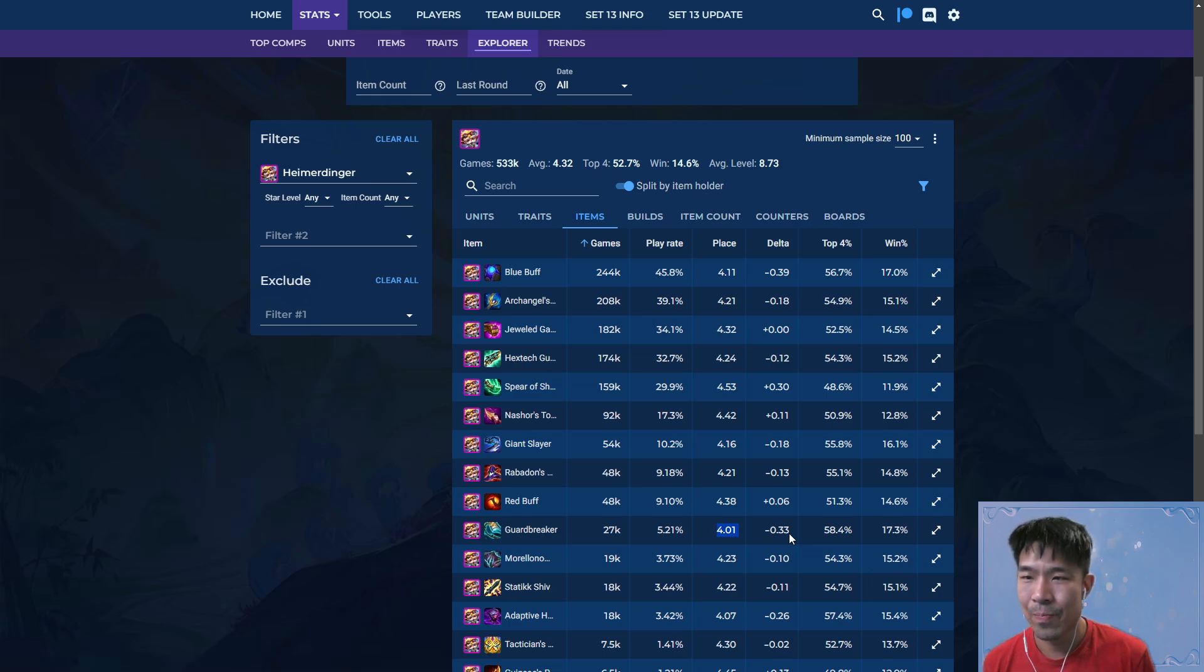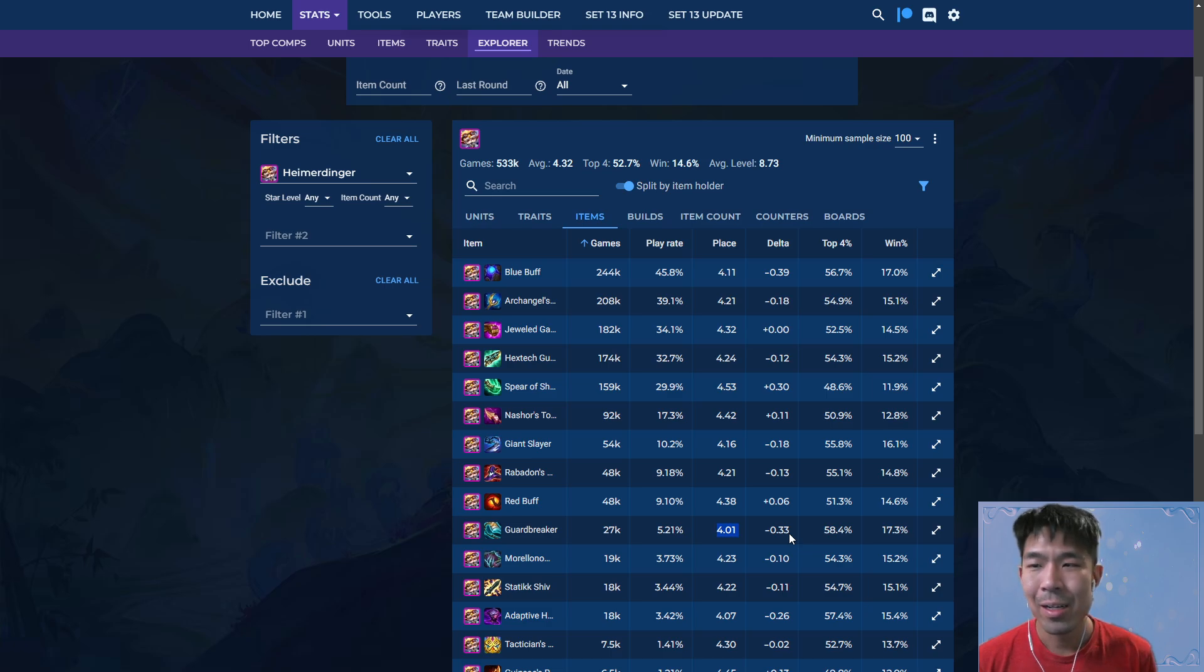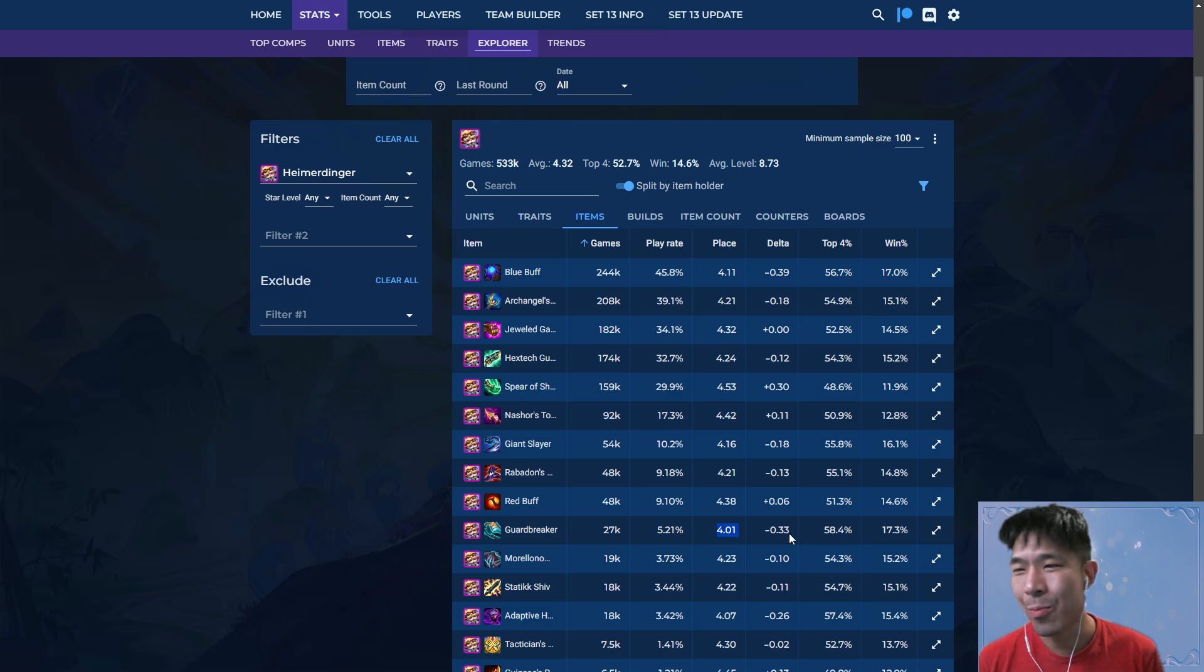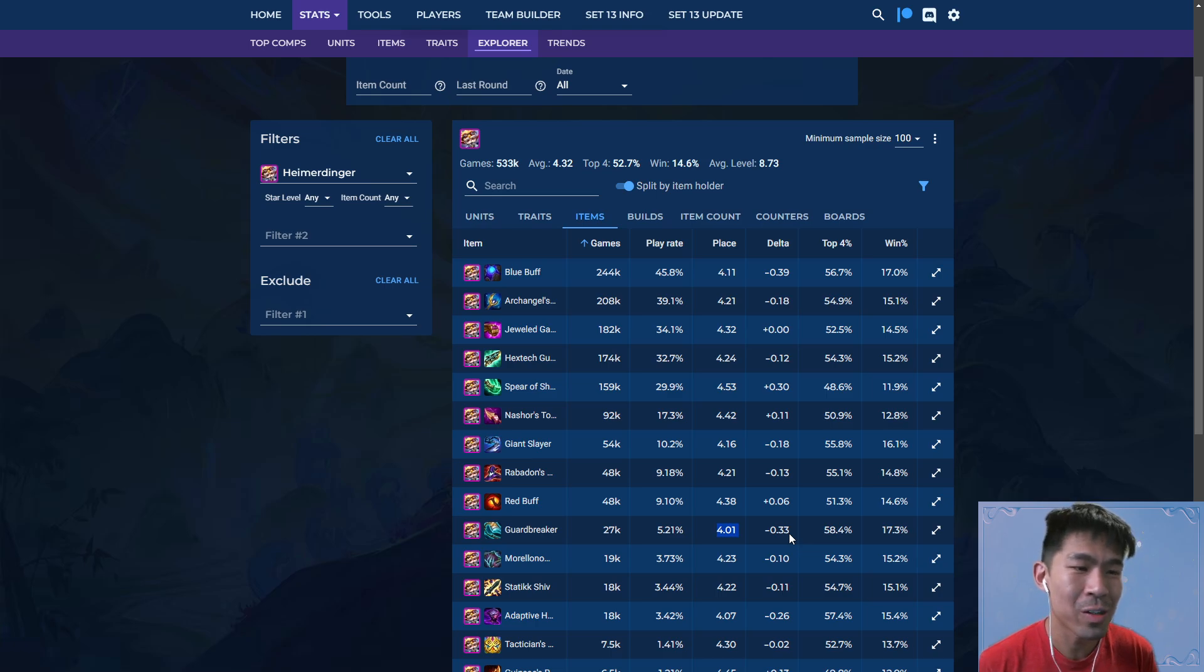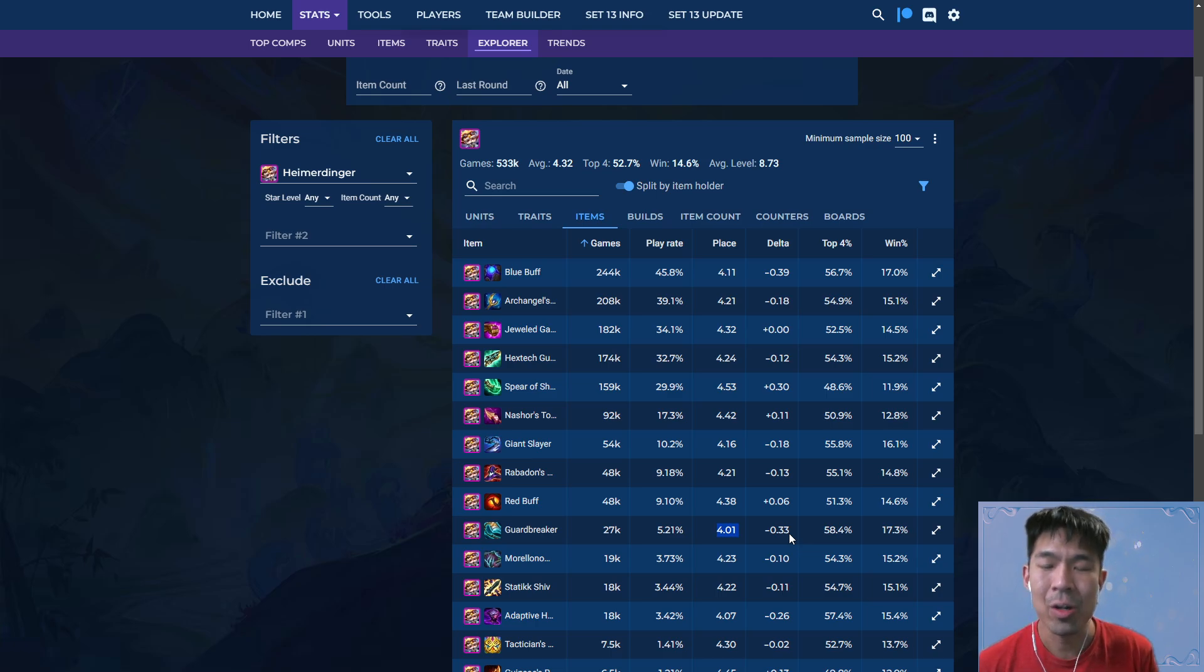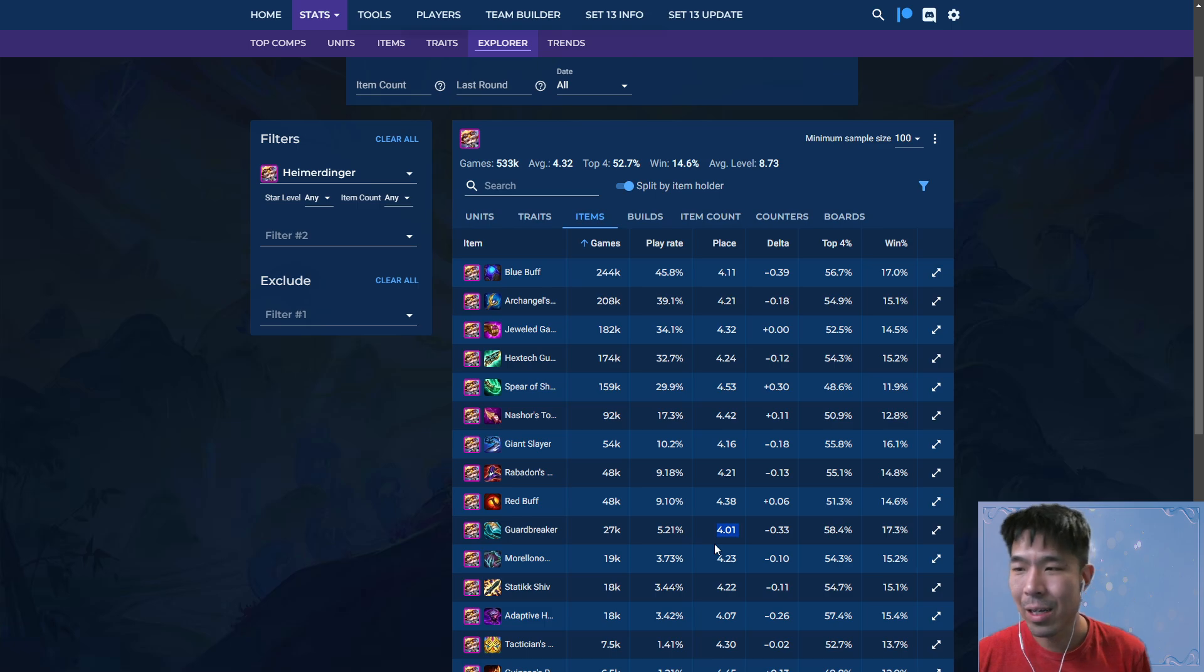A lot of the times the data from when someone has a Guardbreaker on their Heimerdinger is when they've already moved their items that they've crafted to maybe Malzahar with the removers, and then they got a Guardbreaker on the late game carousel and put on Heimerdinger. So of course the average placement appears to be better.